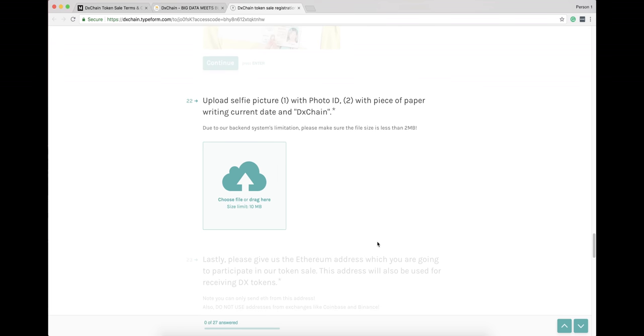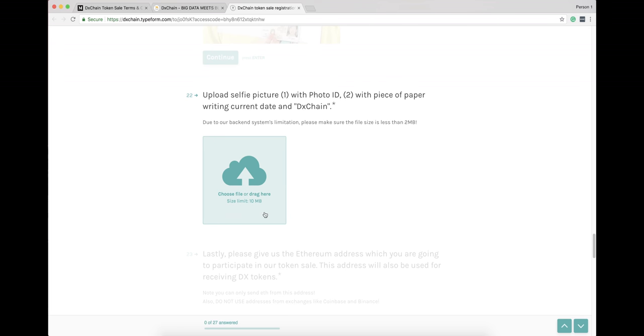Also, please make sure that you have a clear selfie and the present date is there.